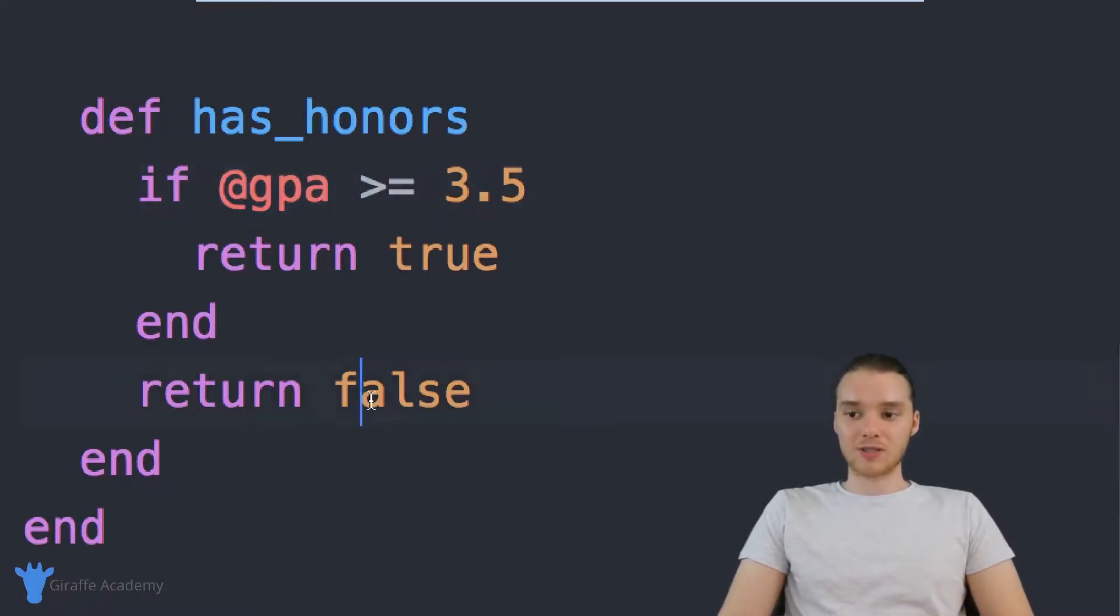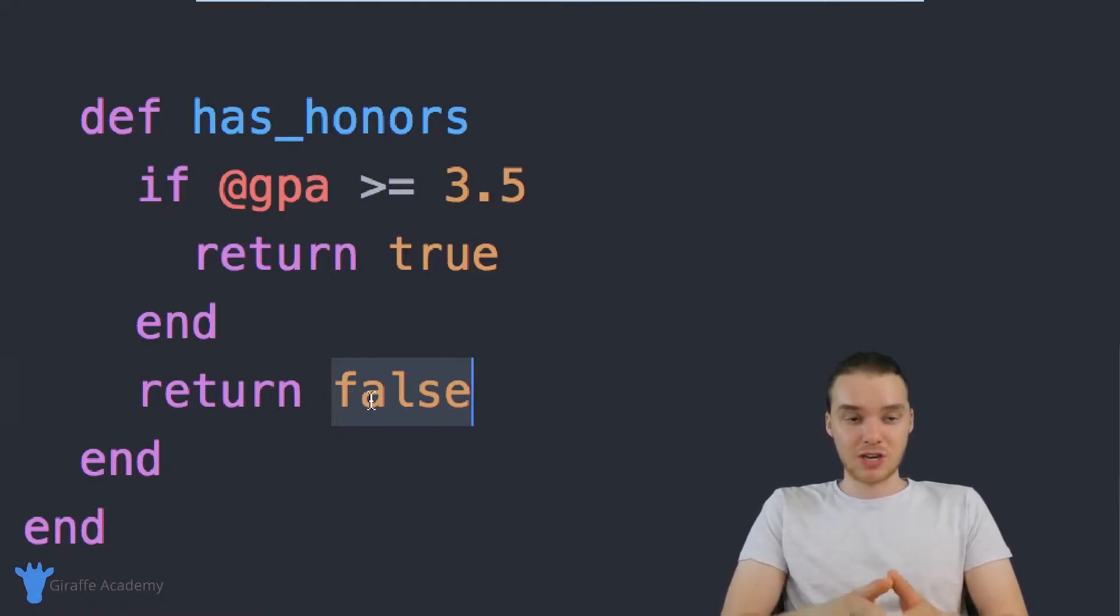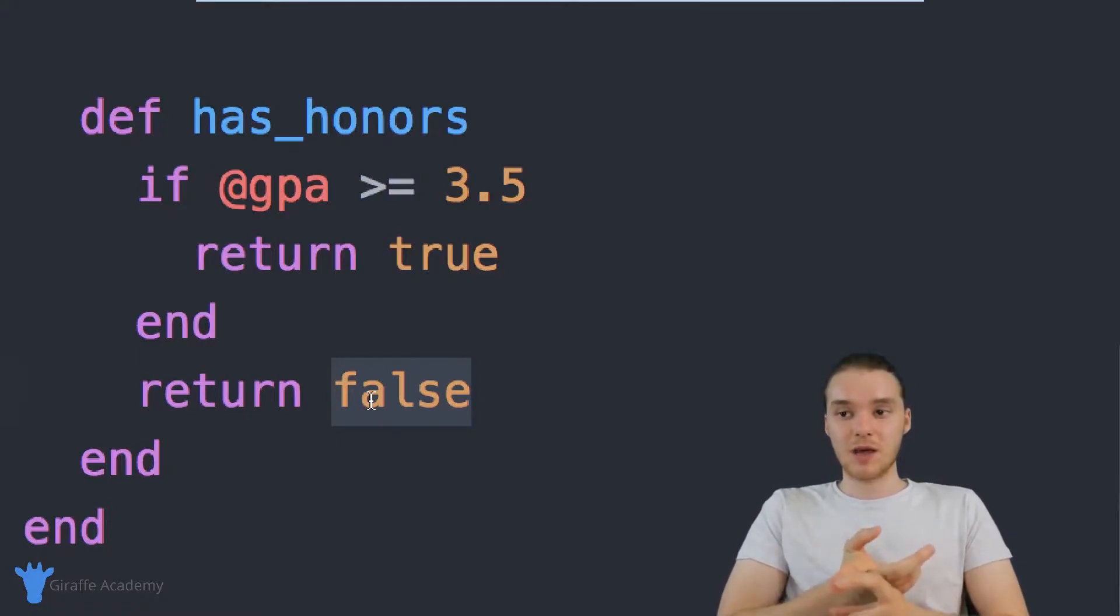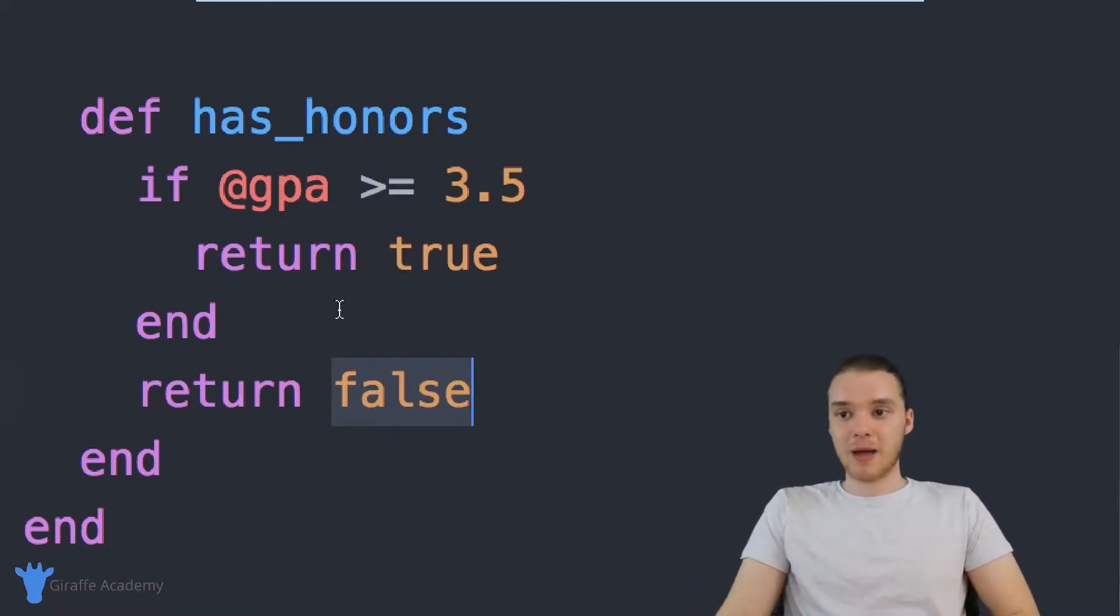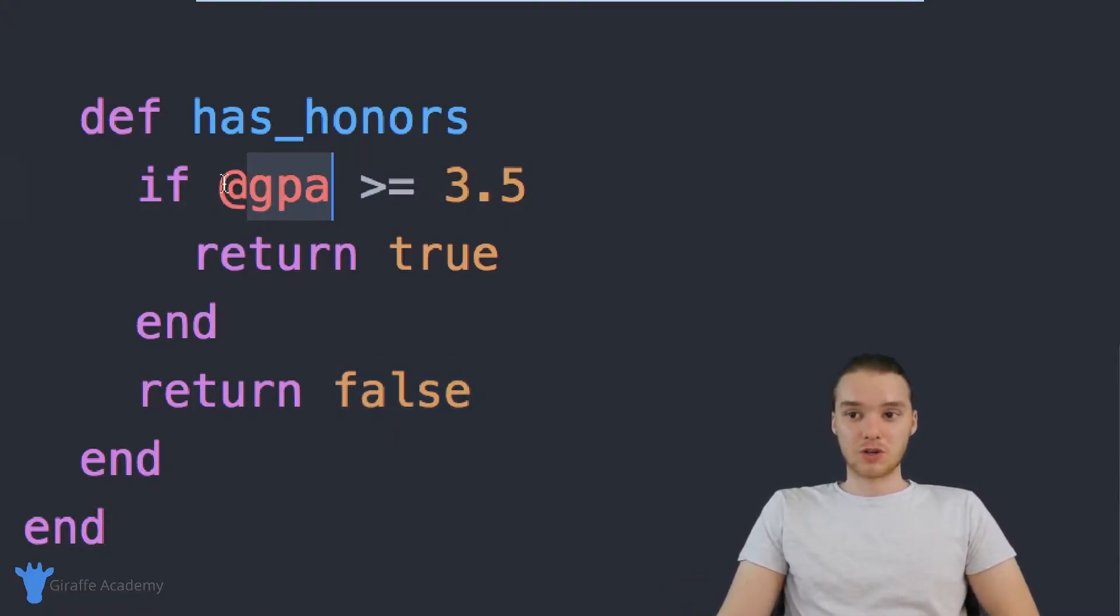So it's going to return false for Jim. So for the Jim object, for the Jim instance, it's going to return false. But for the Pam object, Pam's GPA is higher than 3.5, so it's going to return true.